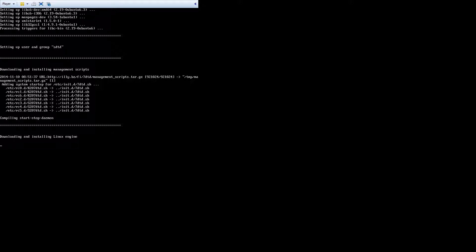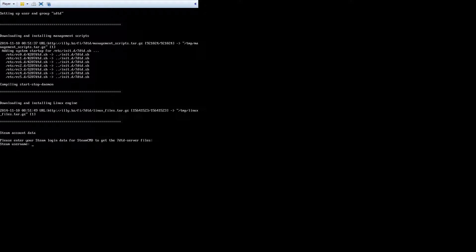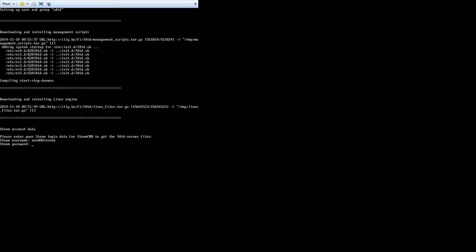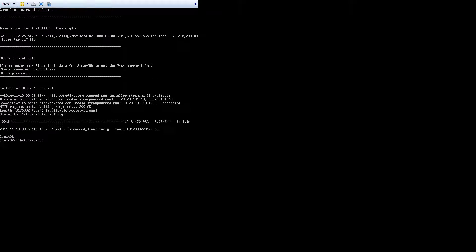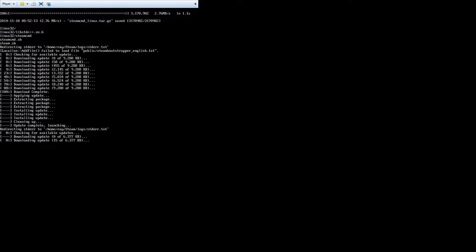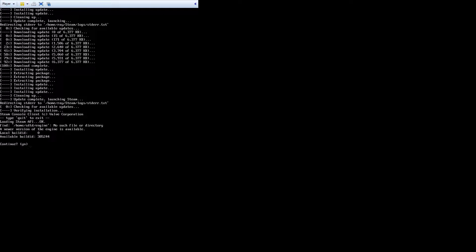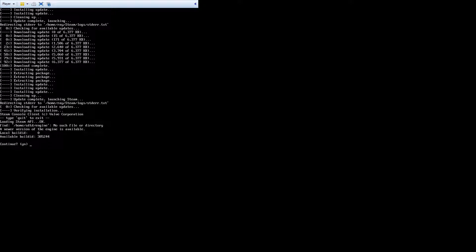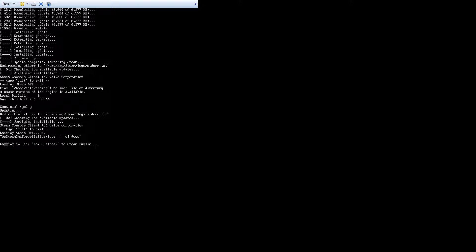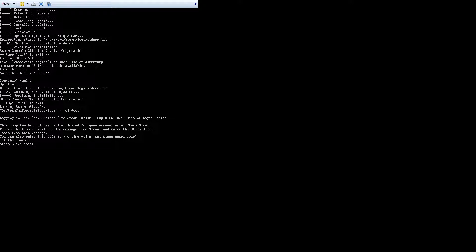Now it's downloading and installing the Linux engine. This will need to be your Steam username and password. I'm actually surprised Steam Guard didn't come in right away to double-check — it usually does with everything else. Now it's logging in and thinking. Yep, there's the Steam Guard code — I was waiting for it.